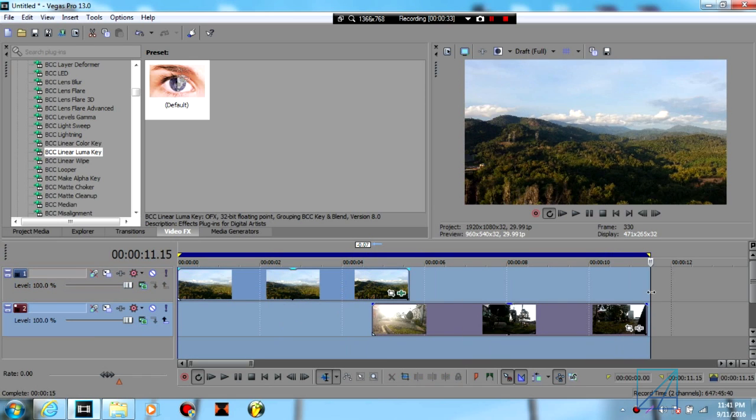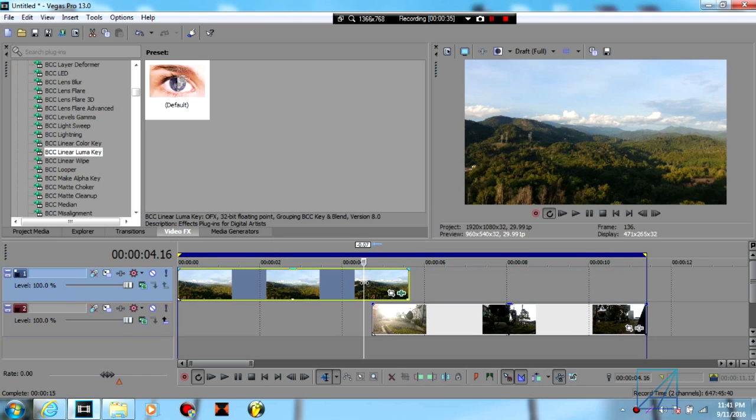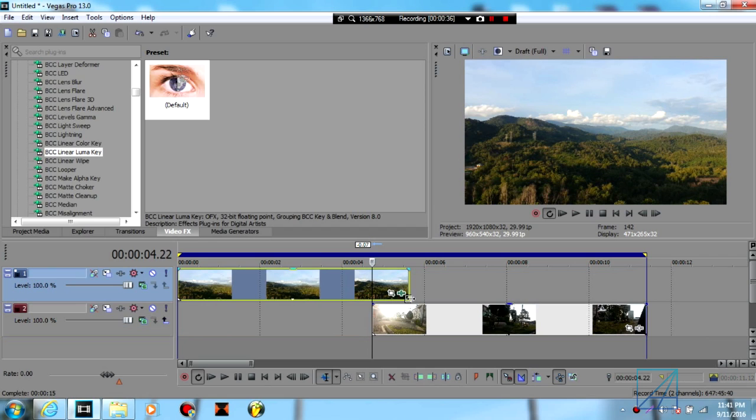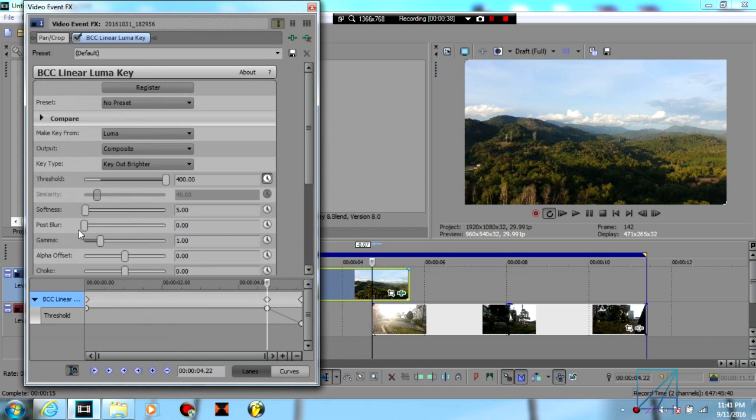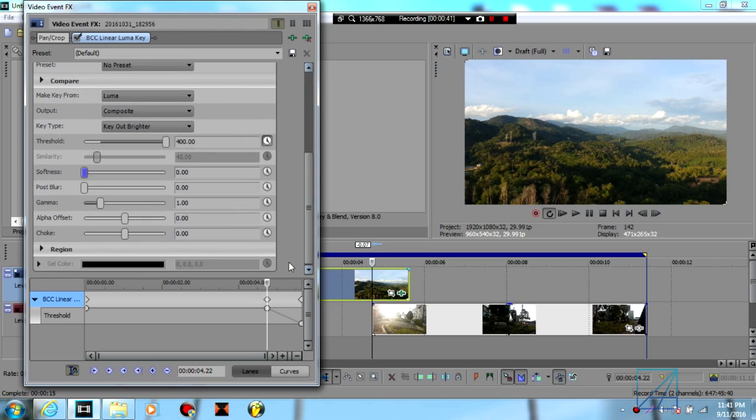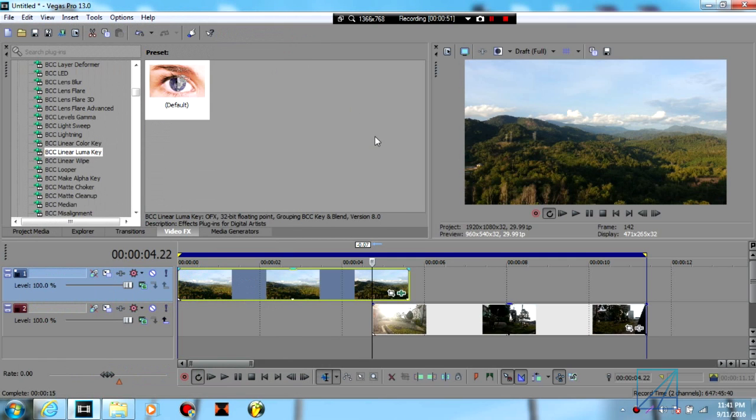And that's how you achieve luma fade transitions in Vegas. Now you can play around with the blur or the softness of the fade out, or you can play around with the choke, just to give some adjustment on the fade and you will get some pretty cool results.